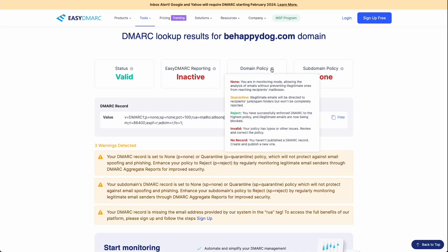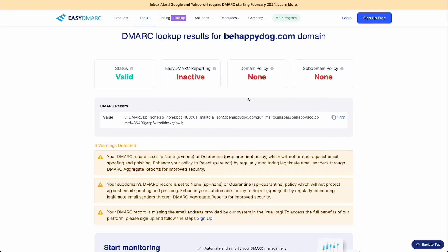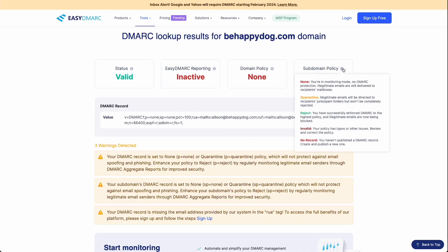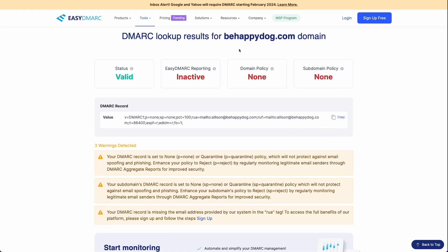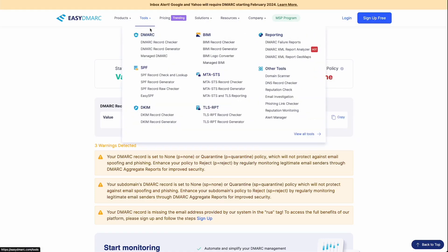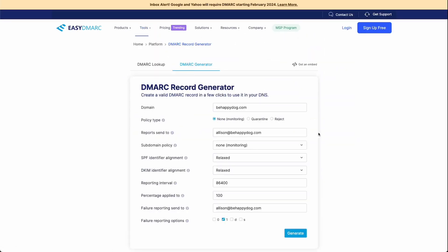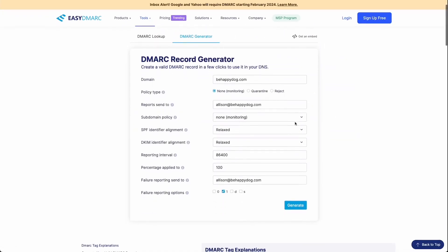And then it's the same for the subdomain policy. It's set to none. If you'd like to change this status in your DMARC record, you can see here when you highlight over, it'll tell you what these do. All you have to do is go back to that DMARC record generator and change the subdomain and policy type.